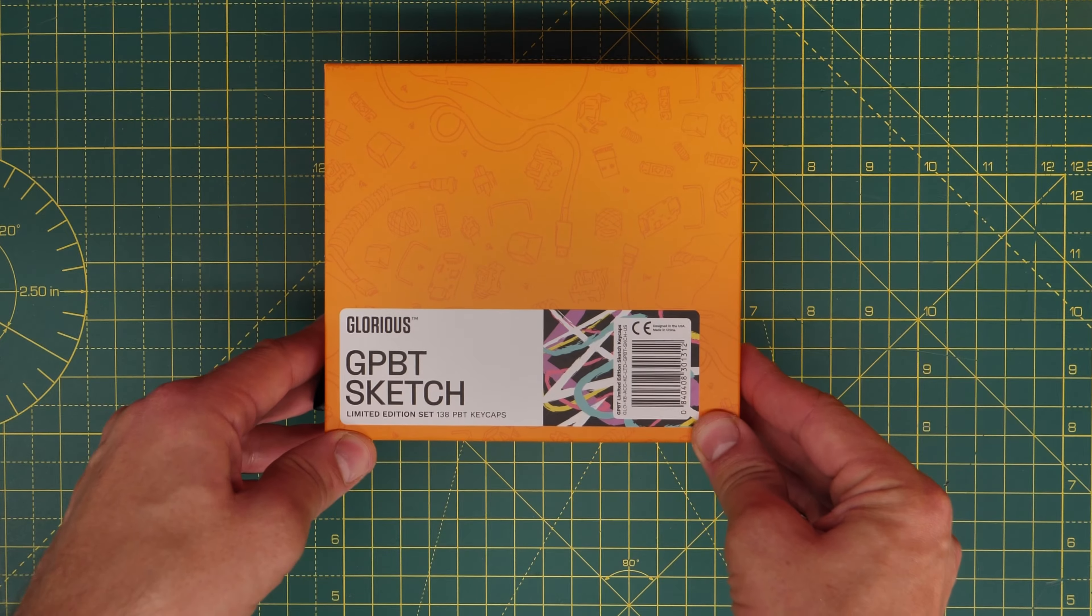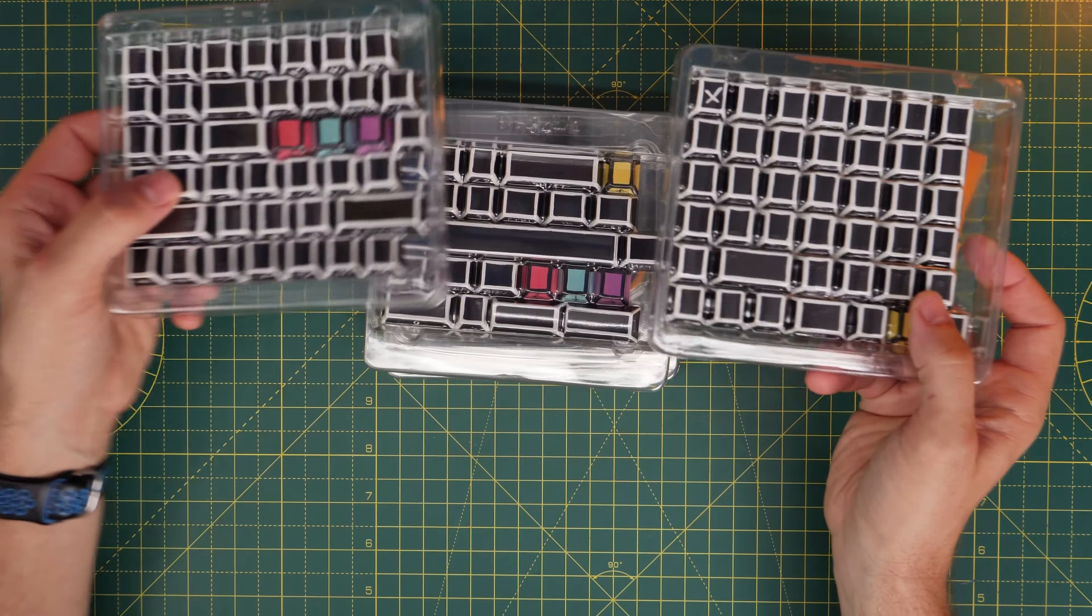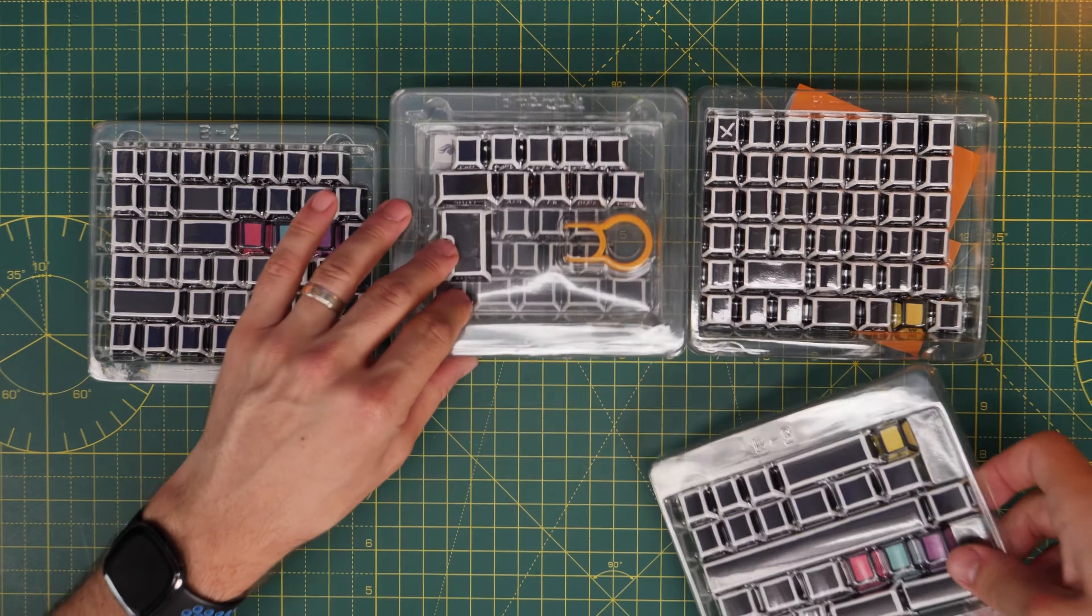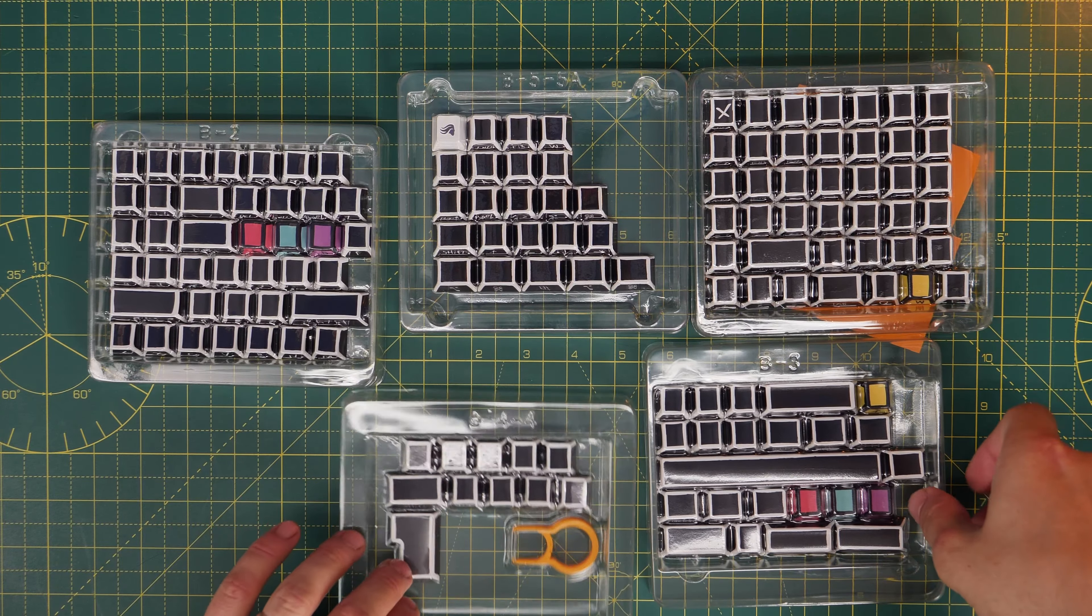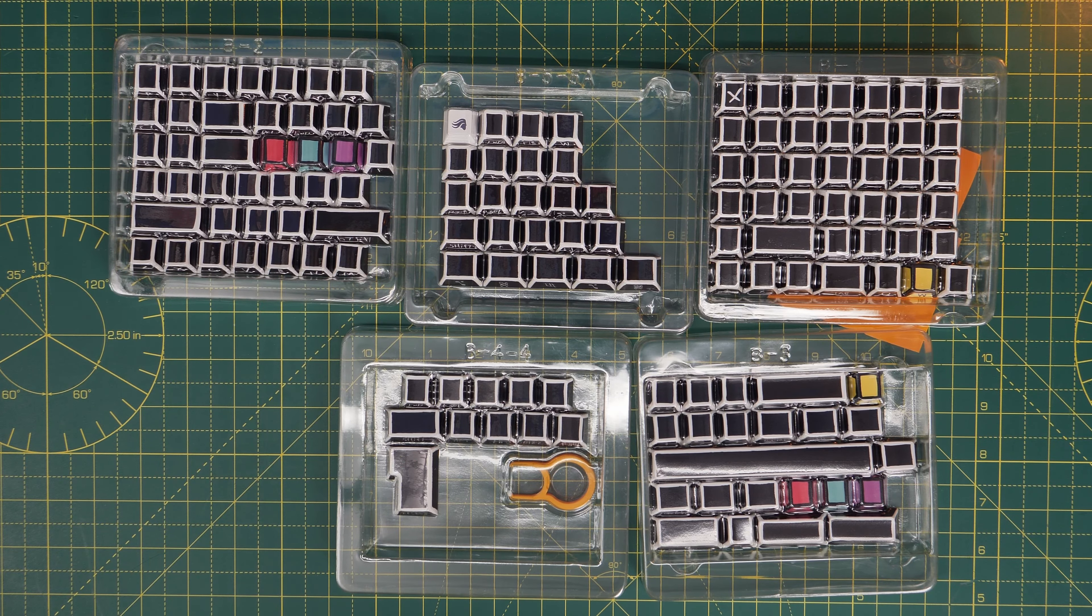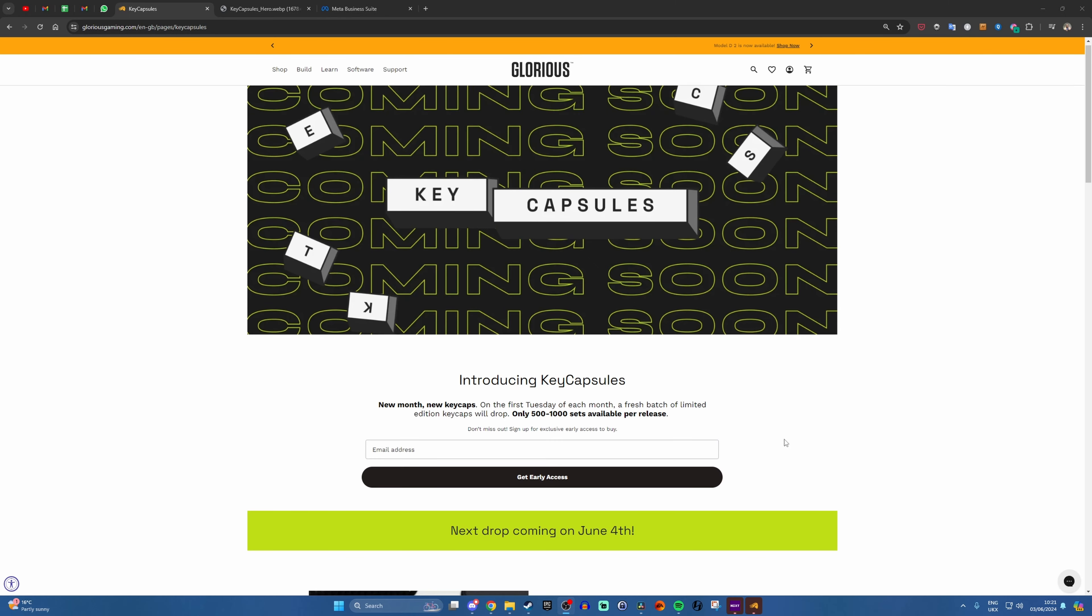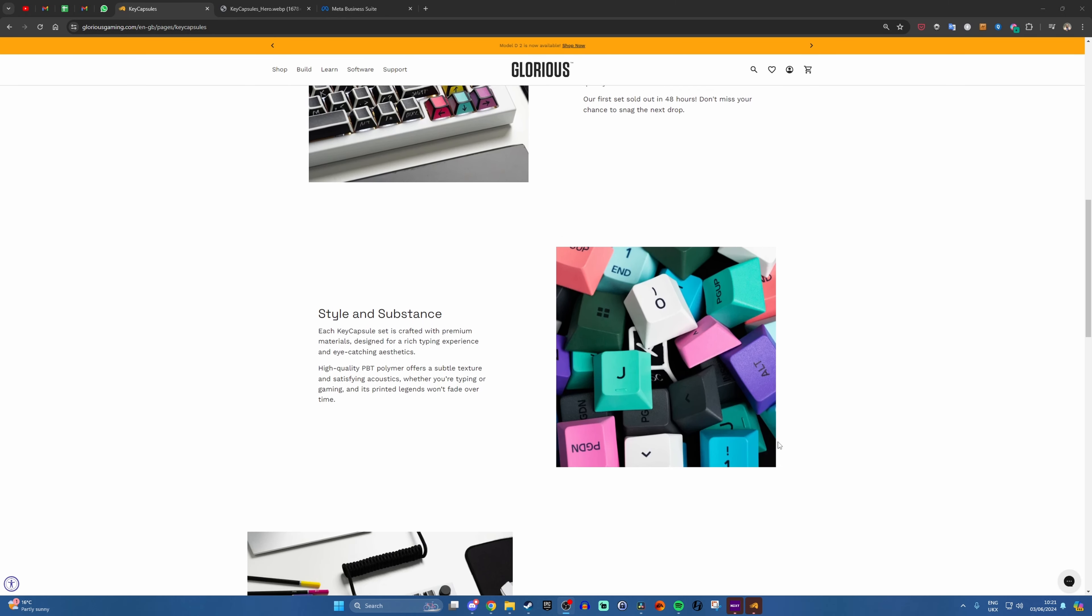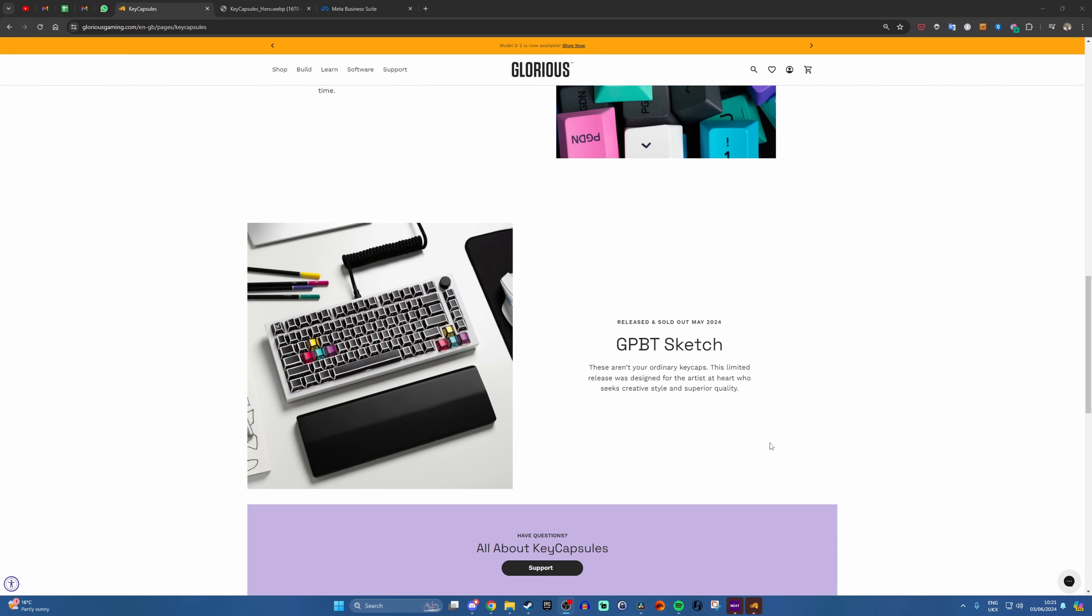Hello, this is the Provoked Prawn, and I'm a bit late to this party, but this is what Glorious is calling its keycapsules lineup, which is a limited edition set of keycaps that you're able to buy in various different quantities. Keycapsules are available every month with new sets being available, up to a thousand sets on offer.